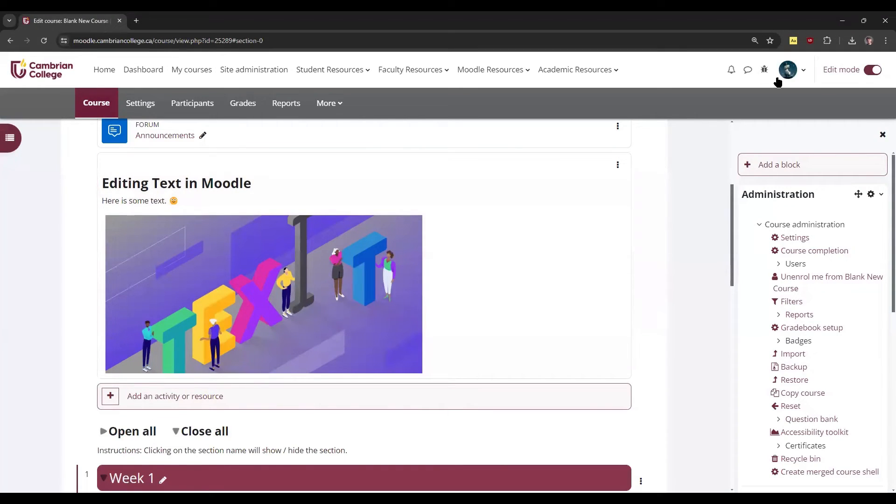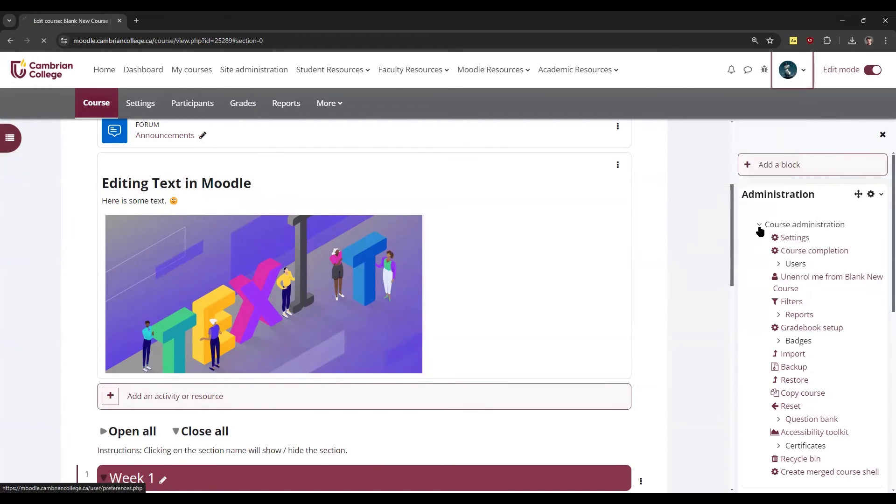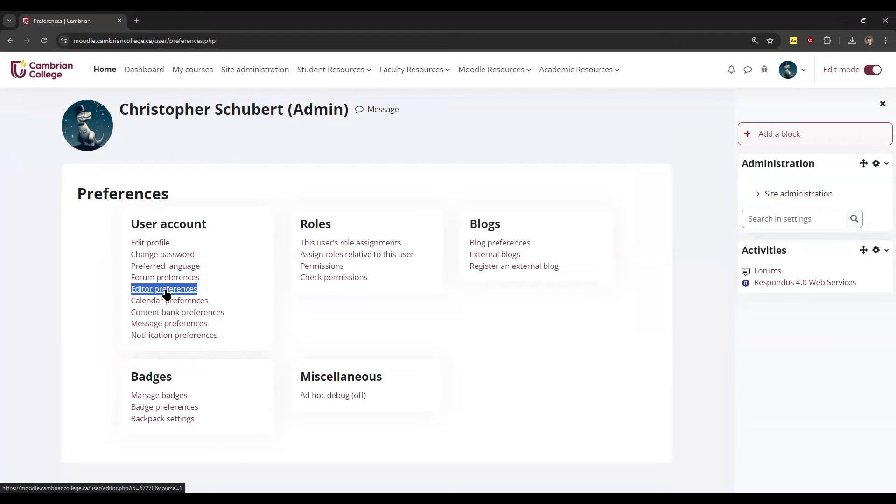To change the text editor used by your profile, click your profile icon in the top right of the course, and then click preferences. Under the user account section, locate editor preferences and click that link.